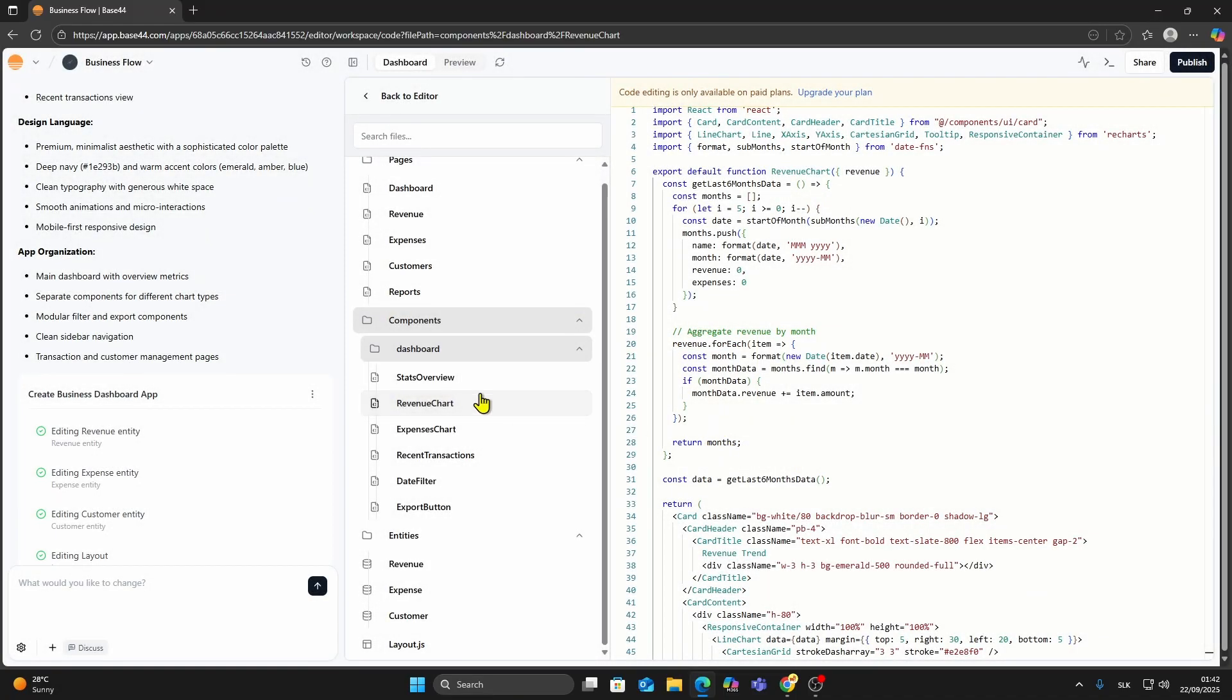And that's it. That's how you download your code files from Base44, whether you're on the free plan or a paid plan.